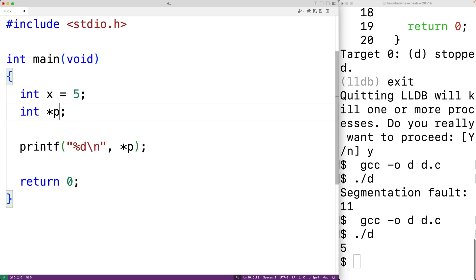The special value null is basically considered a pointer to nothing. If we try to dereference a pointer variable that's set to null, this could also cause a segmentation fault error.